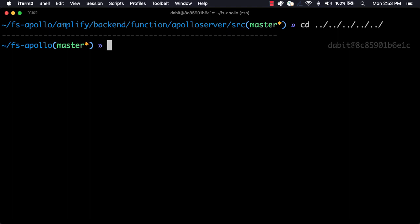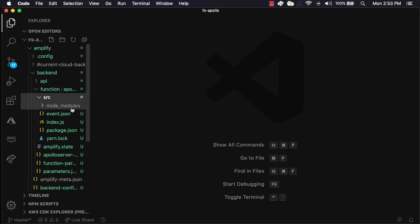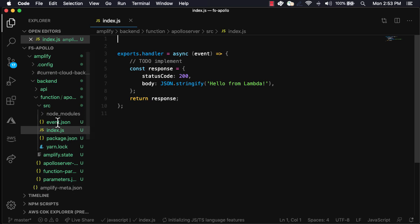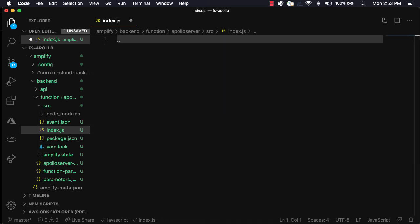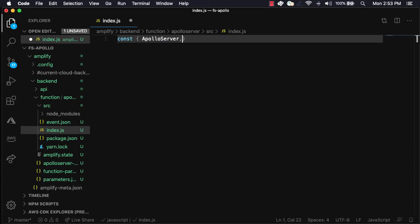Next, we'll go back into our project and open the src slash index dot js file. This file is the entry point to our serverless function and where all of our GraphQL server code will live. We'll start by removing all of the code. Next, we'll import Apollo Server and GQL from Apollo Server Lambda.